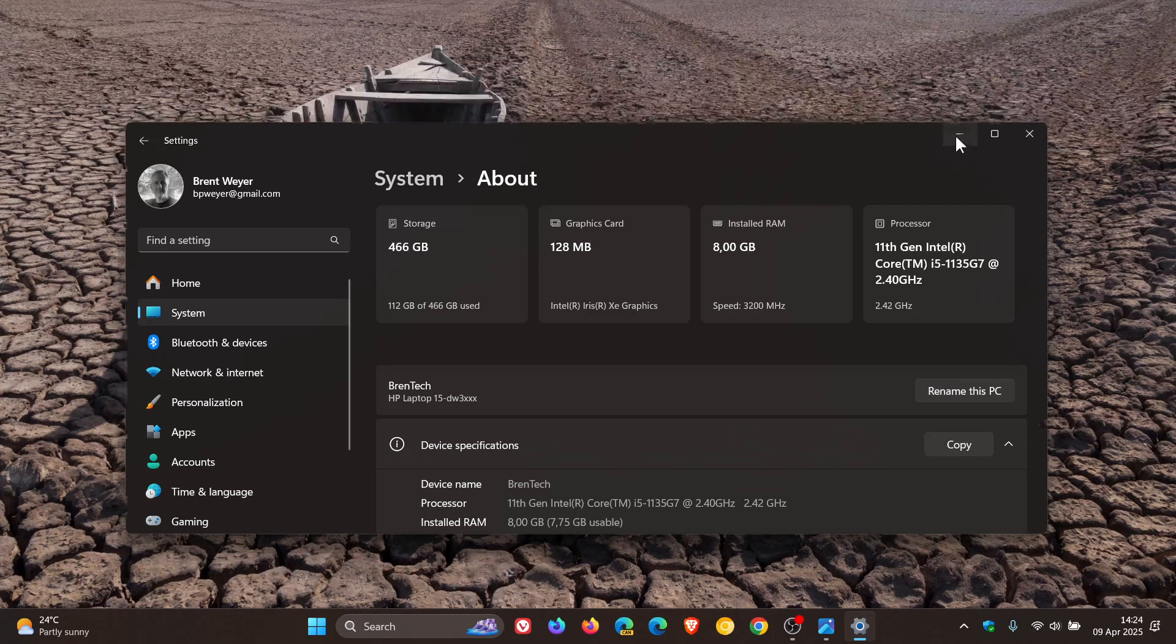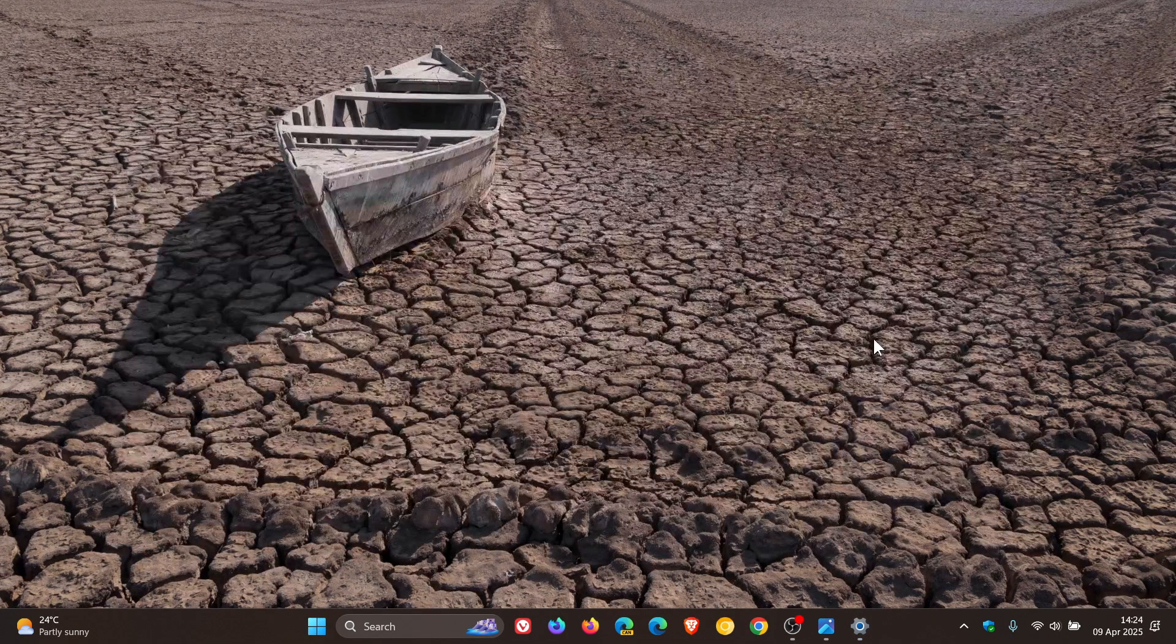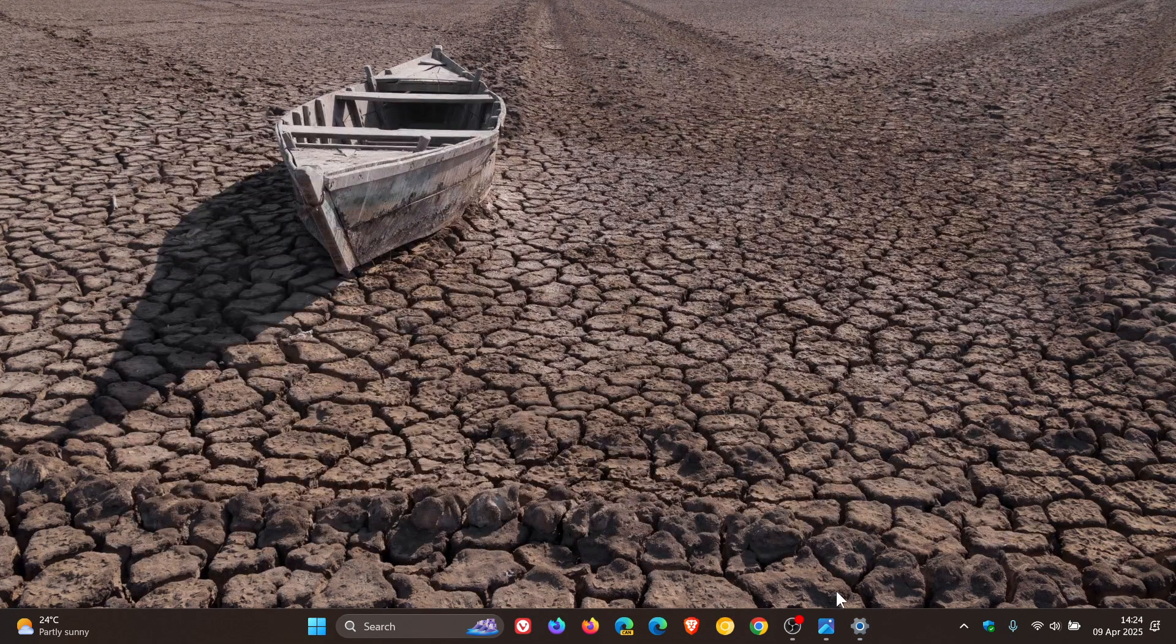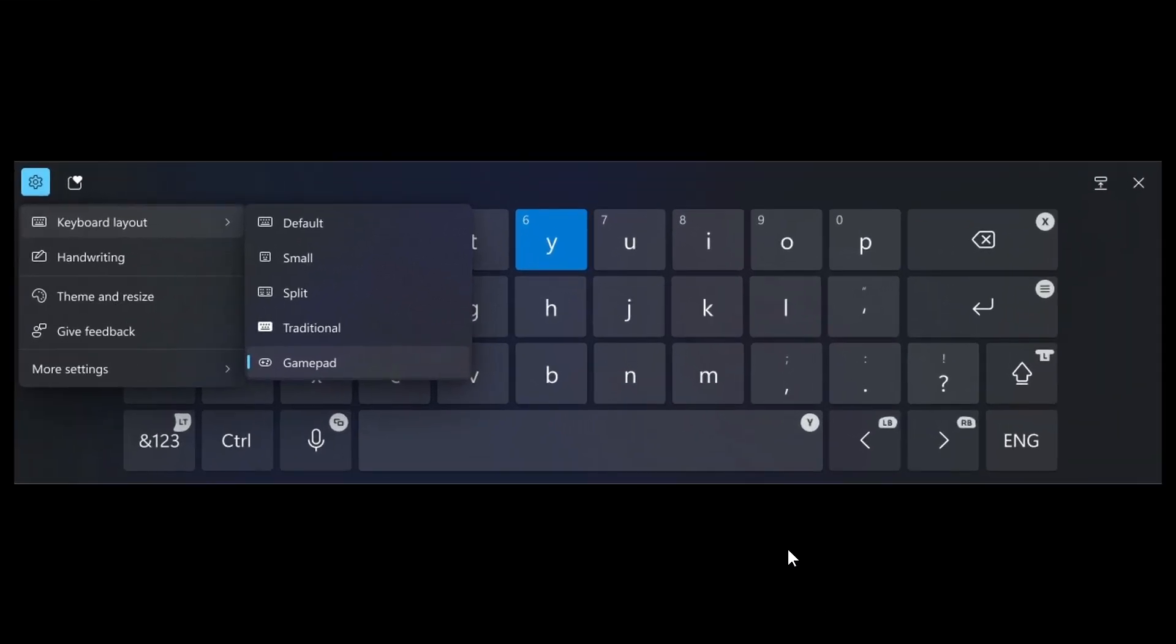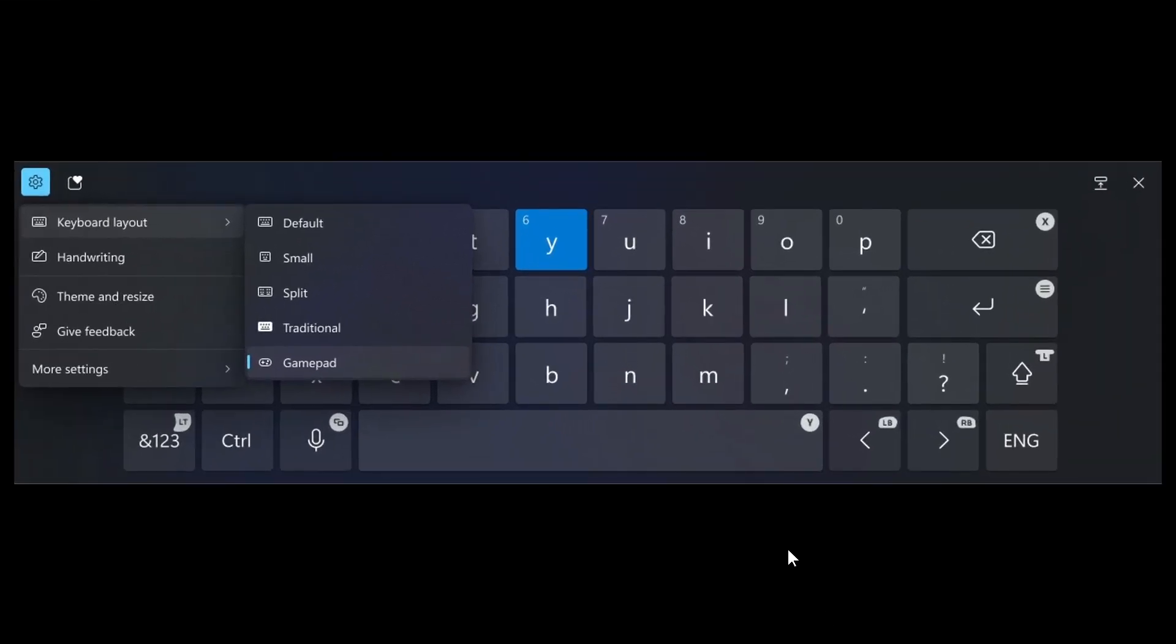The update also enables the gamepad keyboard layout for the touch keyboard, which I think is going to make a lot of users happy because this has been a long time coming. Microsoft actually rolled this out a while back and then they pulled it, worked on it, and now it's rolling out to the stable version once again.